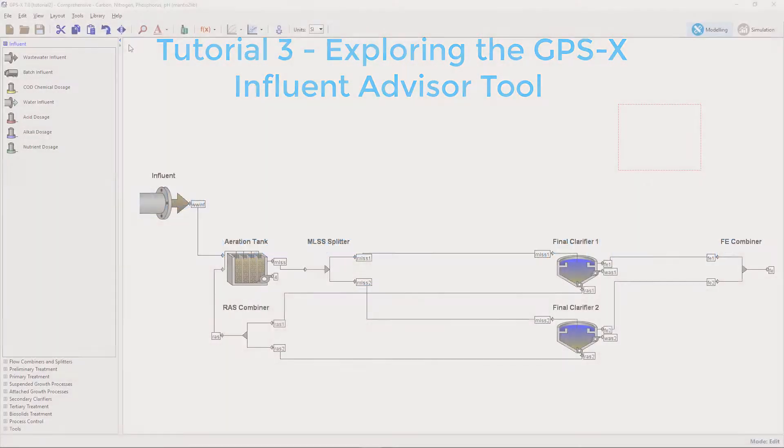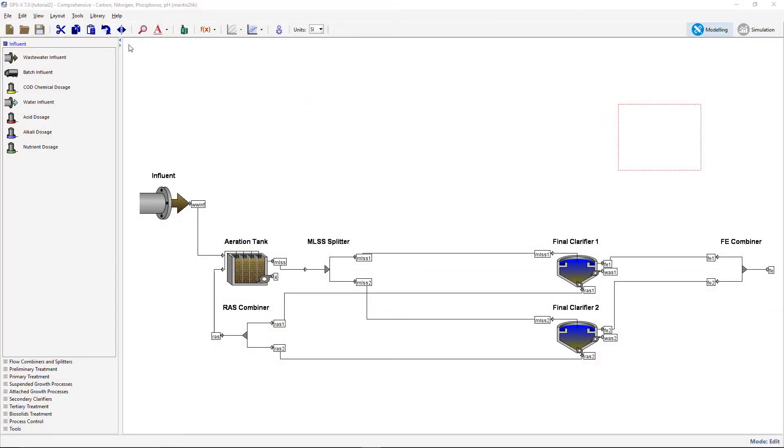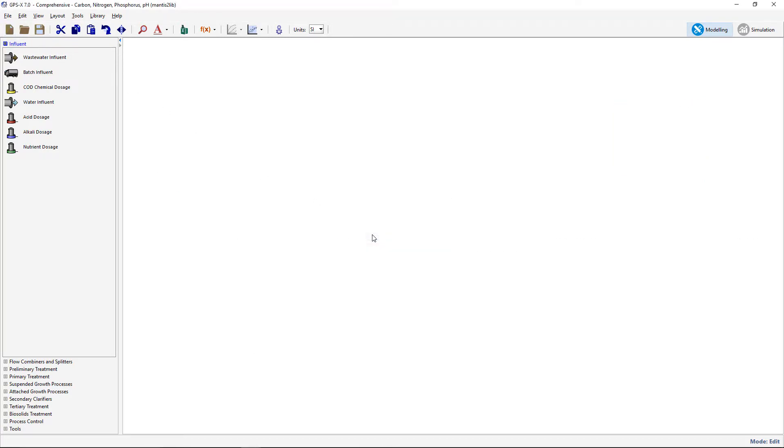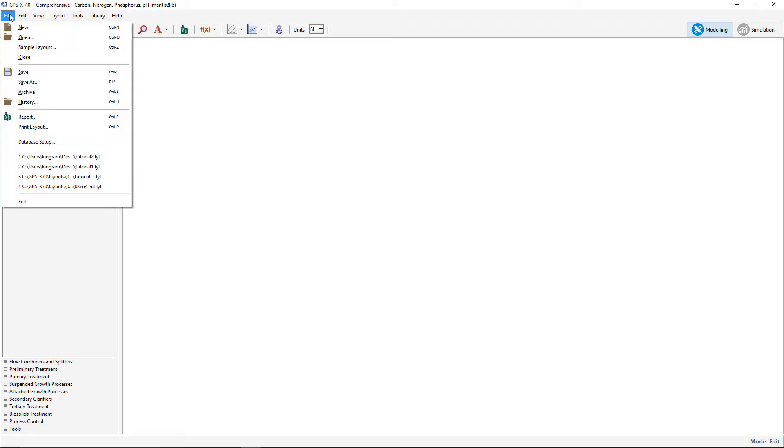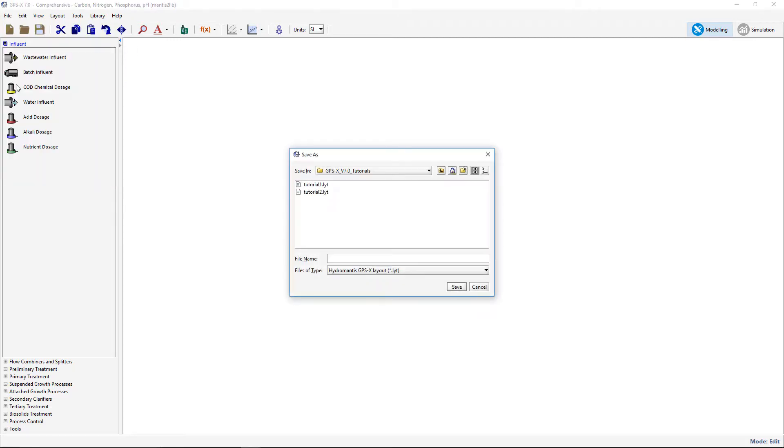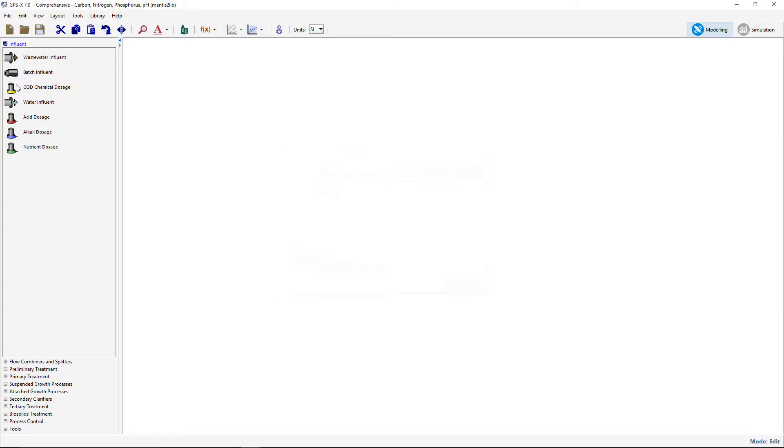The first step is to create a new plant layout and save it under an appropriate name. For this demonstration we will use the Mantis 2 library.